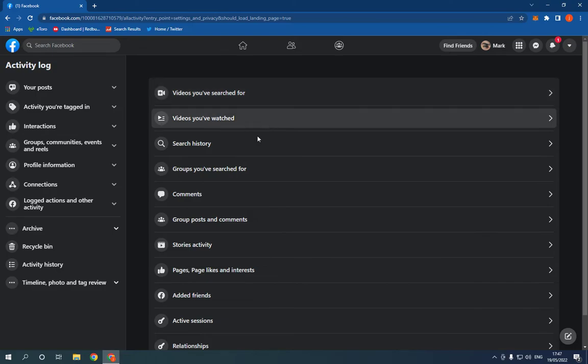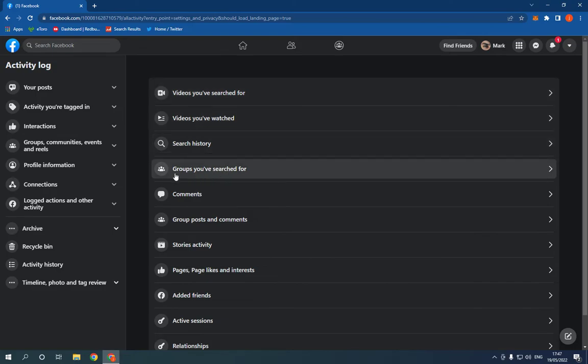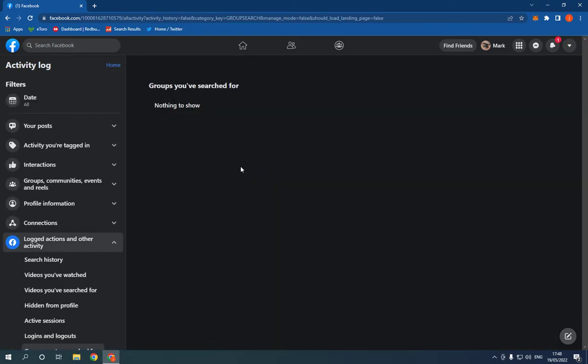Now go to the fourth option, groups you have searched for, right here. On this page you will find all the groups you have searched for easily and fast.